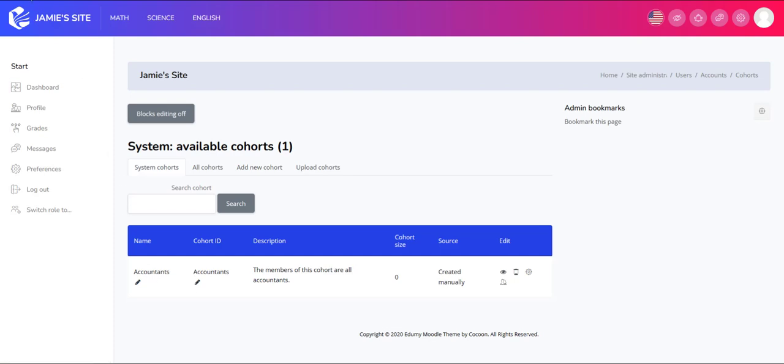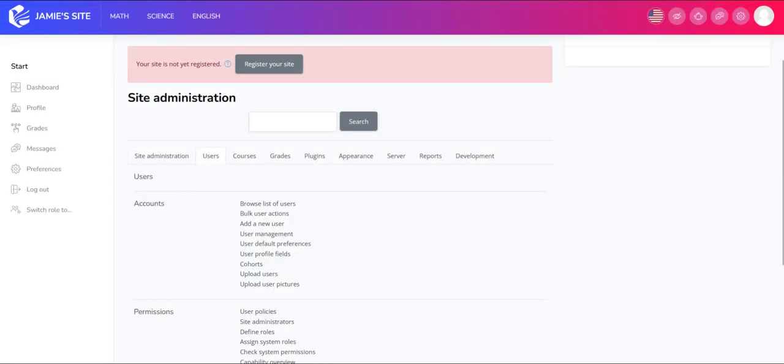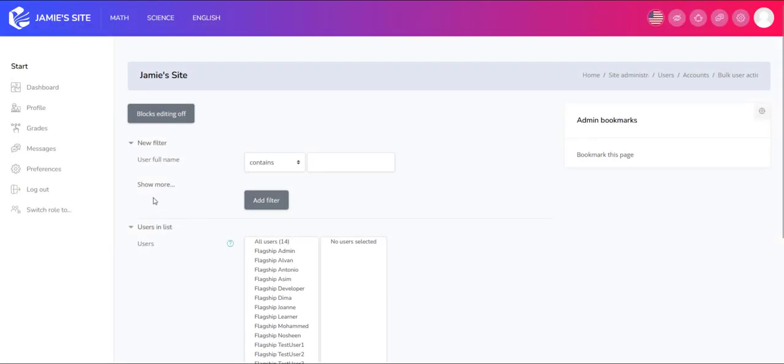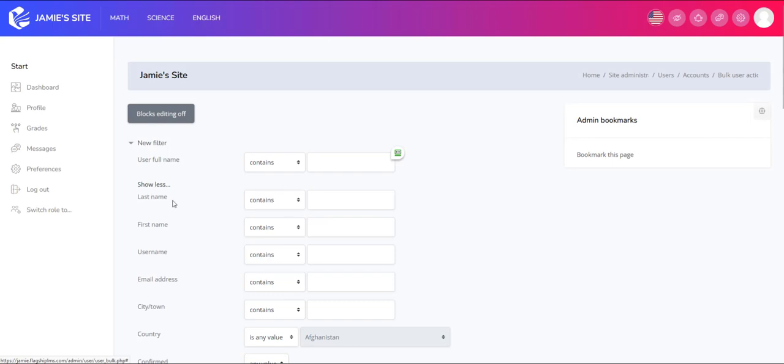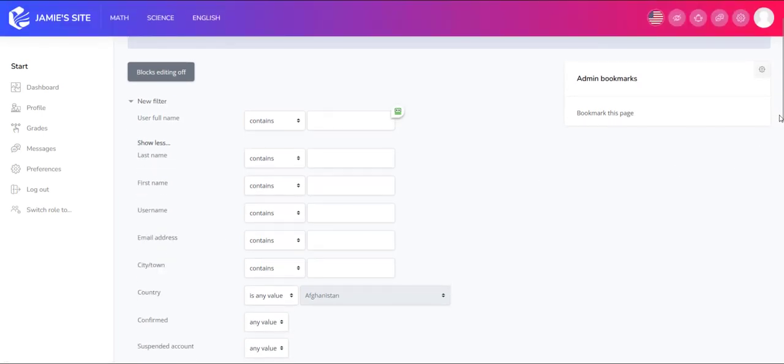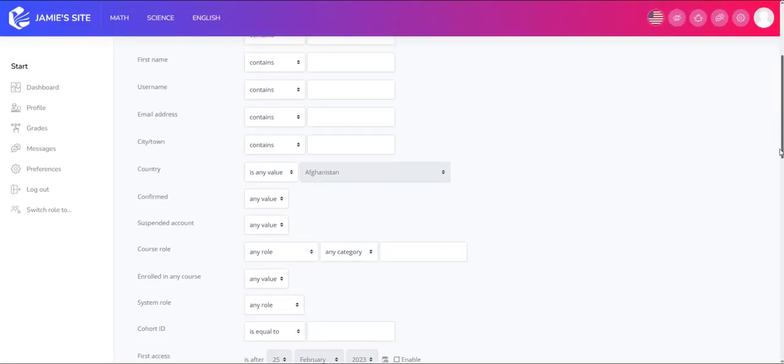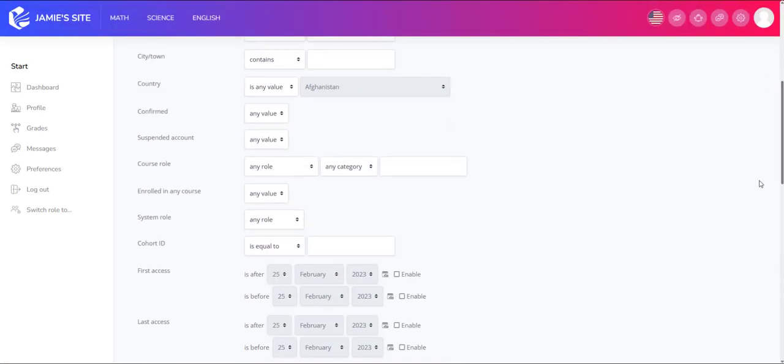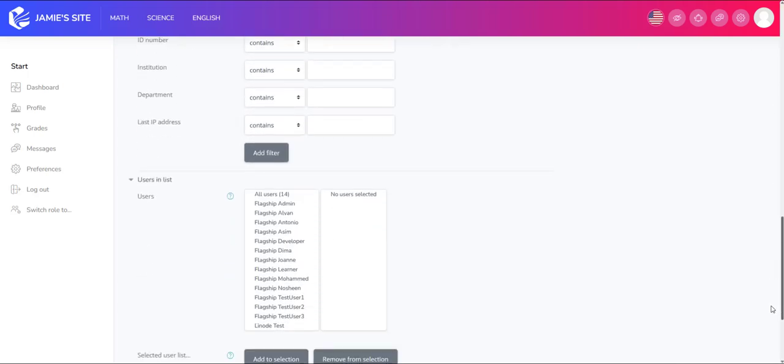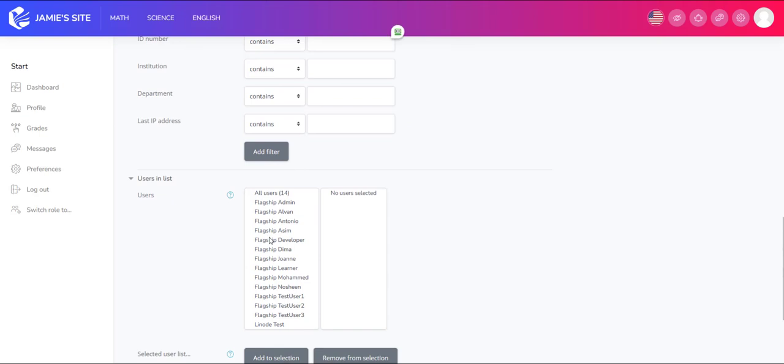I can also use a cohort for the purposes of pulling reports. If I go to users and bulk user actions, I can select a cohort from my filters here, and when I select the cohort right here that will give me all of those users.